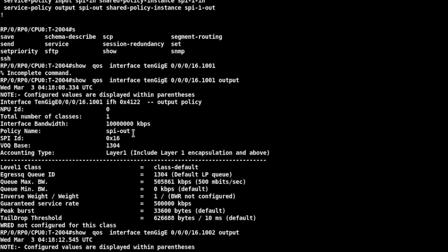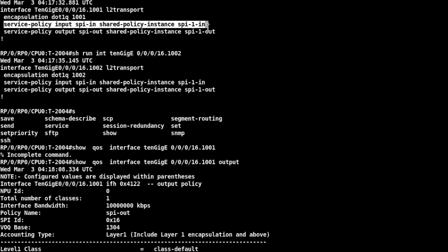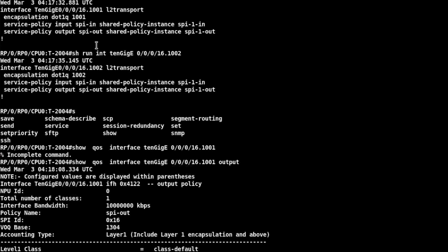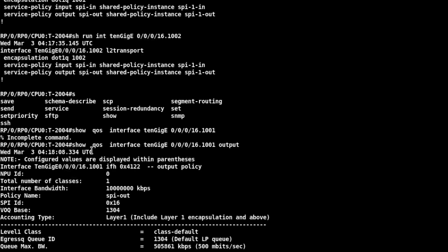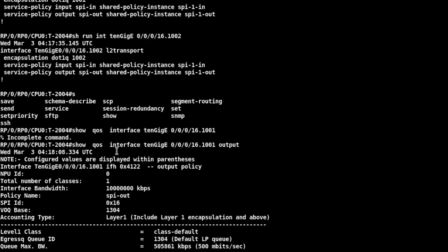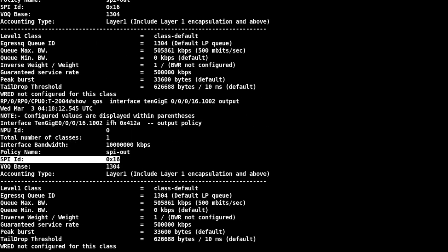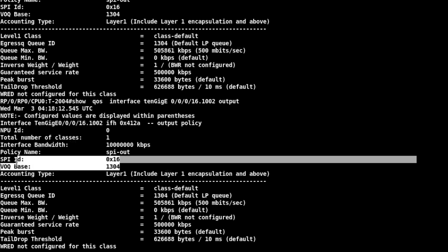I have an NCS 540 router running 7.3.1 code and I have applied a shared policy on two sub-interfaces: TenGigE 0/0/0/16.001 and 16.002. If I check the QoS policy programming on the interface in the output direction, I can see the policy map name is SPI-out and there is an SPI ID of 0x16 used along with VOQ base 1304. The same on interface 16.002 shows the same SPI ID and VOQ base, meaning the bandwidth profile between these two sub-interfaces is aggregated and defined by policy map SPI-out.